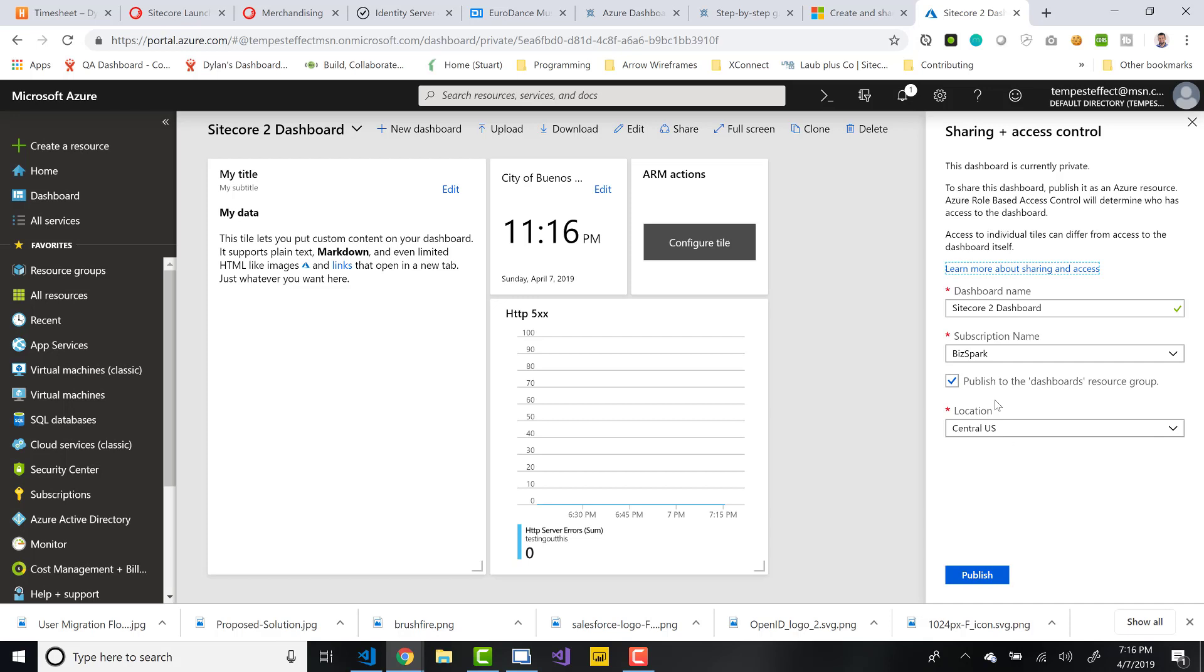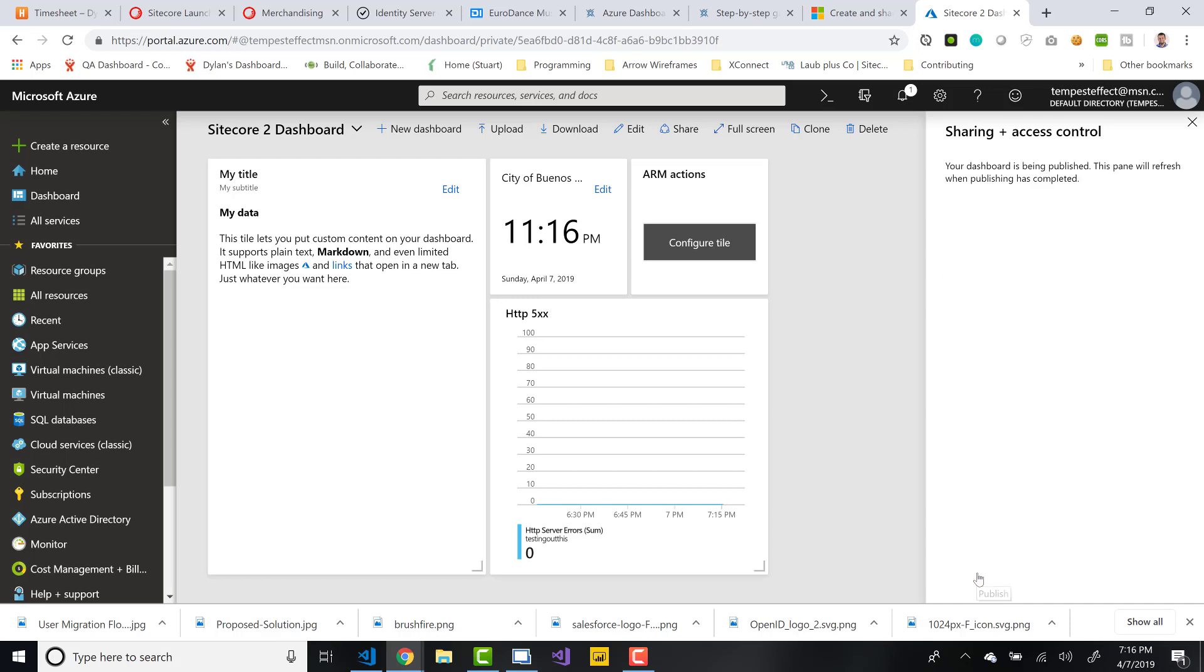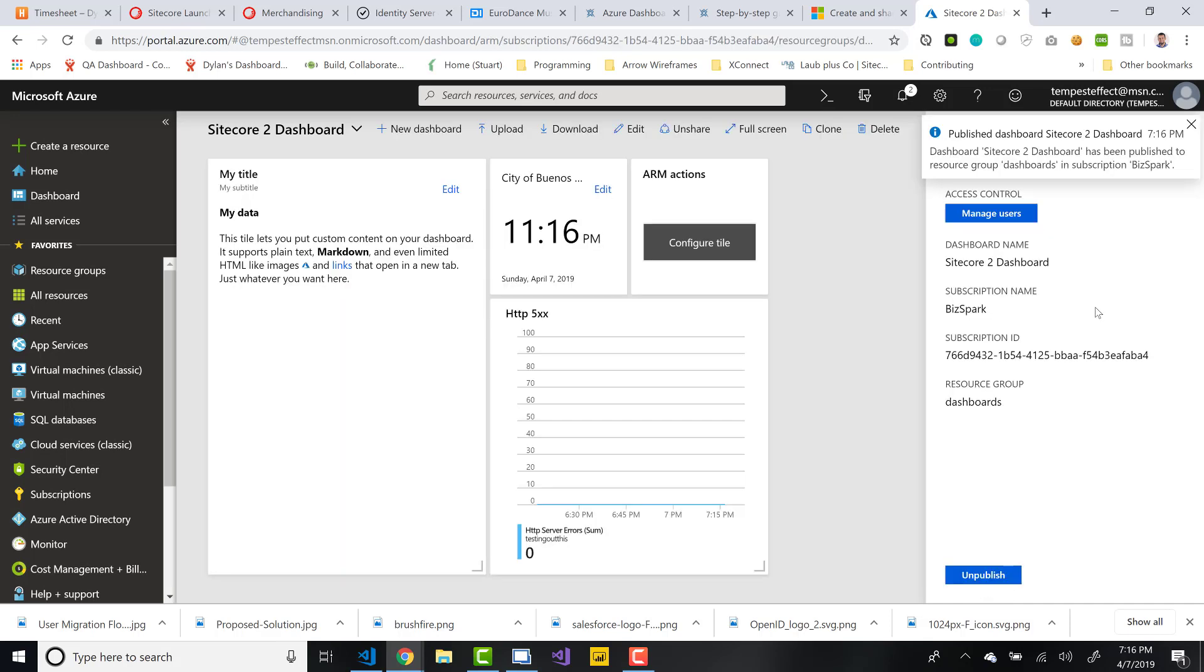Once you do that, then you can also look into finding ways to limit who can access these shared dashboards. Just like this title up here says, Sharing and Access Control. This dashboard is currently private. To share this dashboard, publish it as an Azure resource. Essentially what we're doing, Azure role-based access control will determine who has access to the dashboard. Access to individual tiles can differ from access to the dashboard itself, which is also important to note. So we'll go ahead and publish.